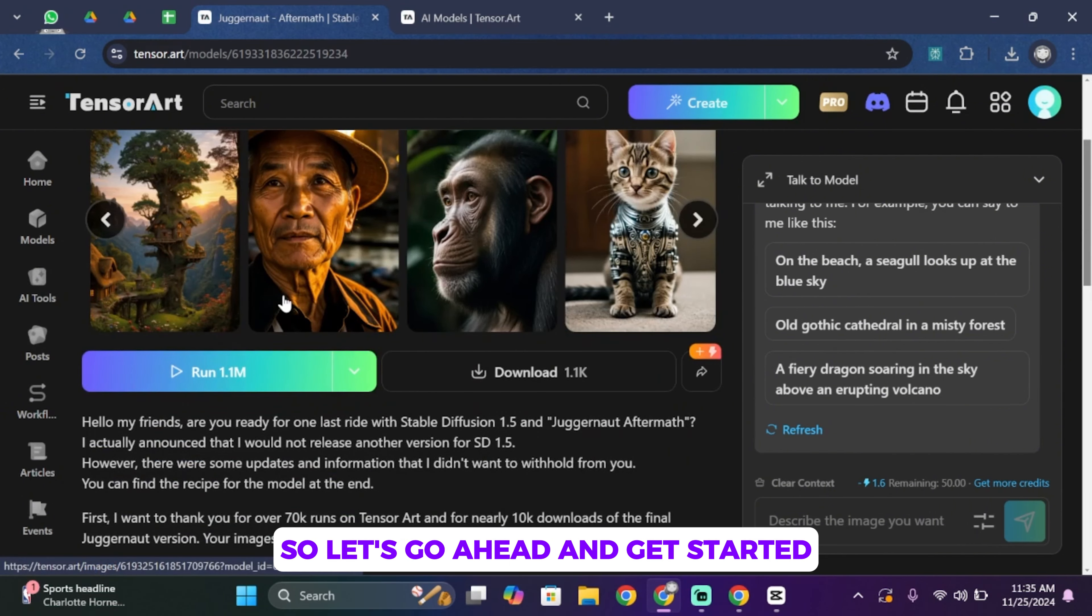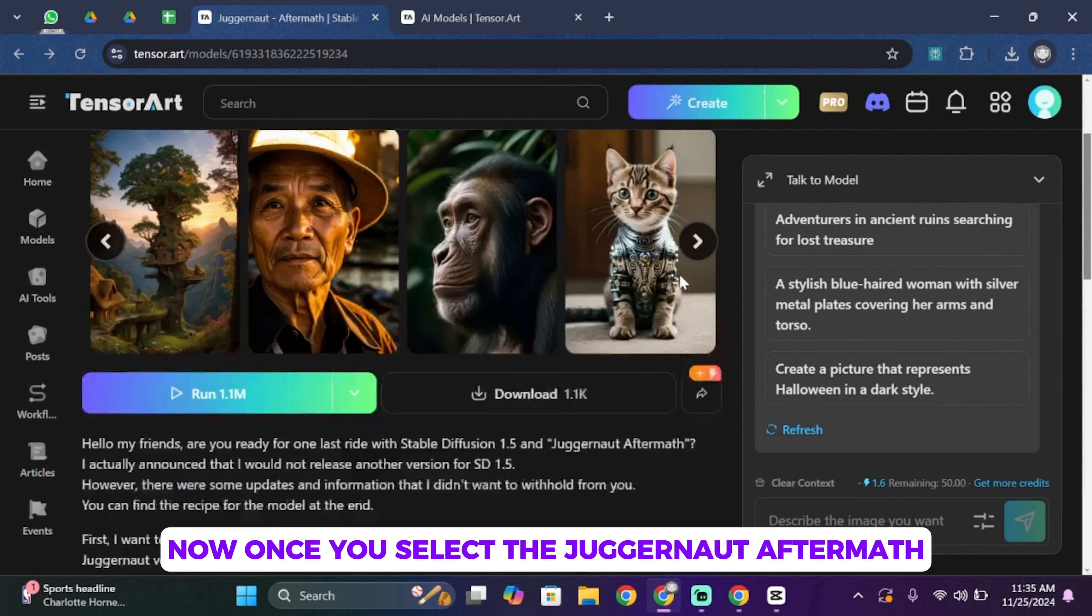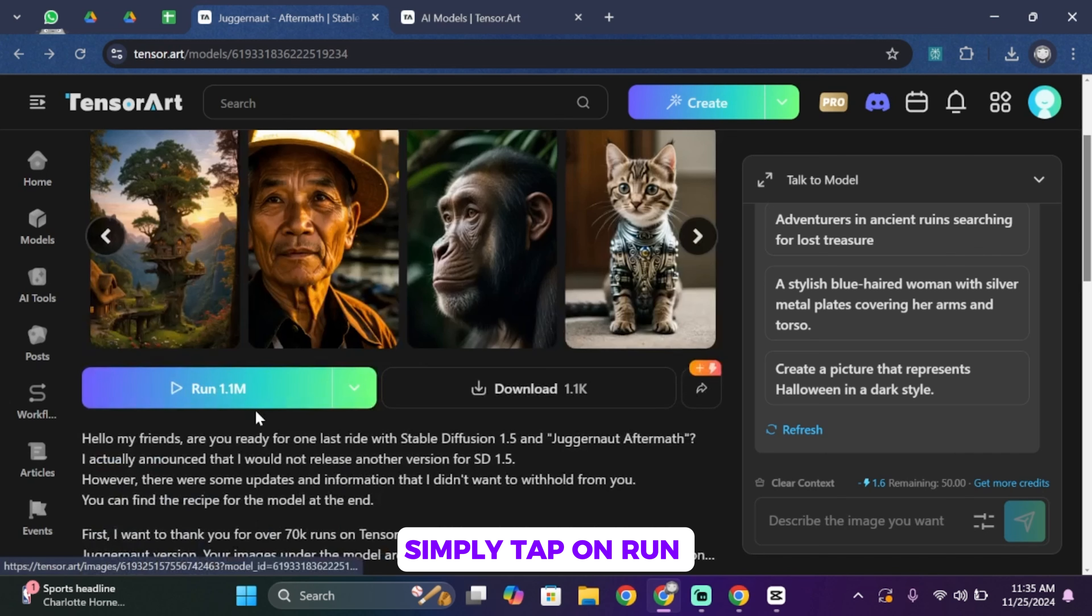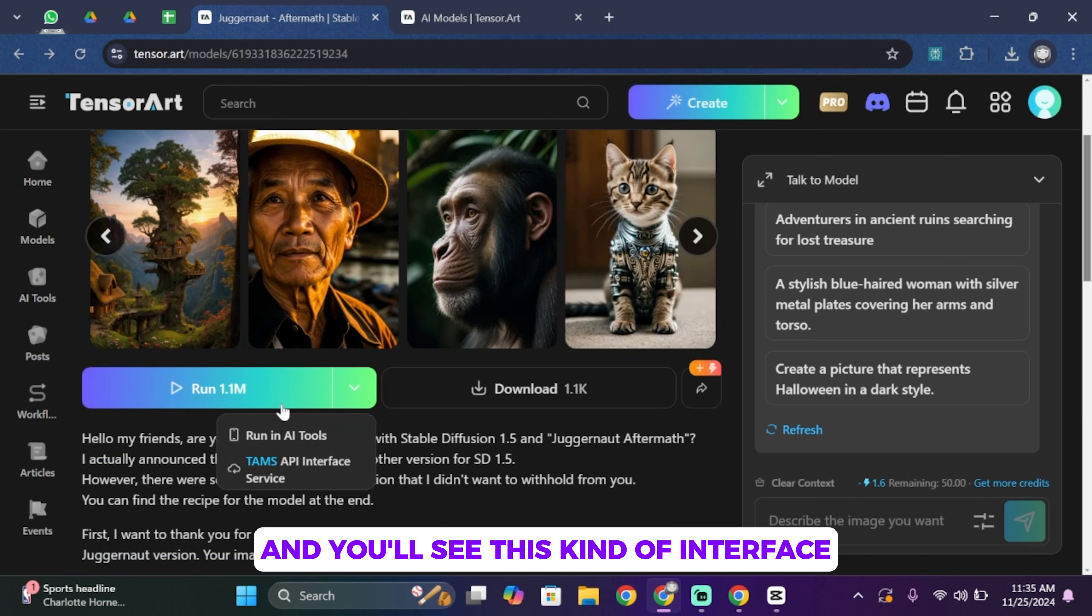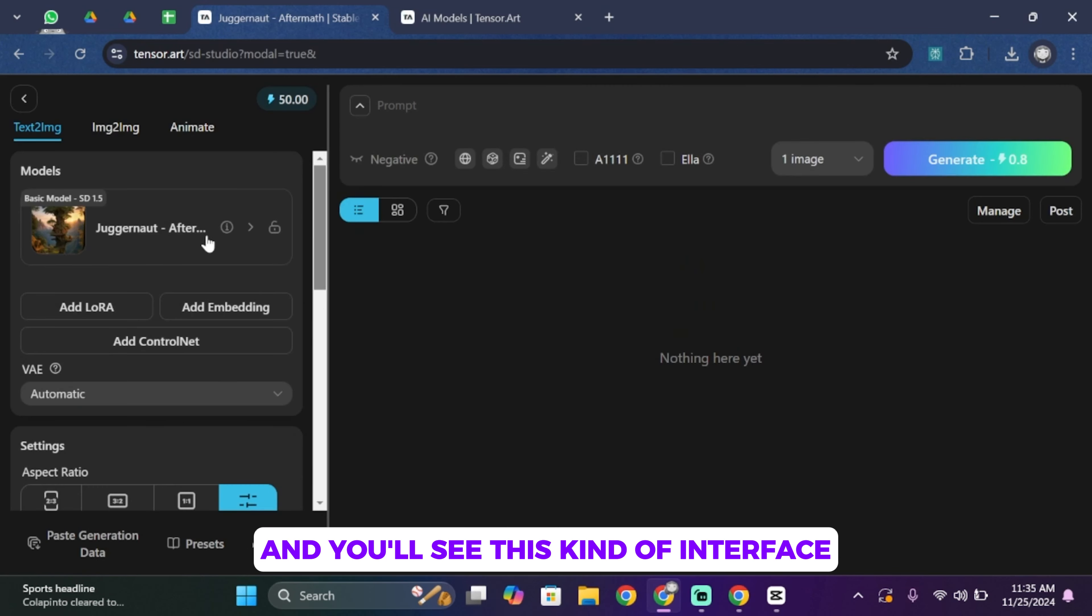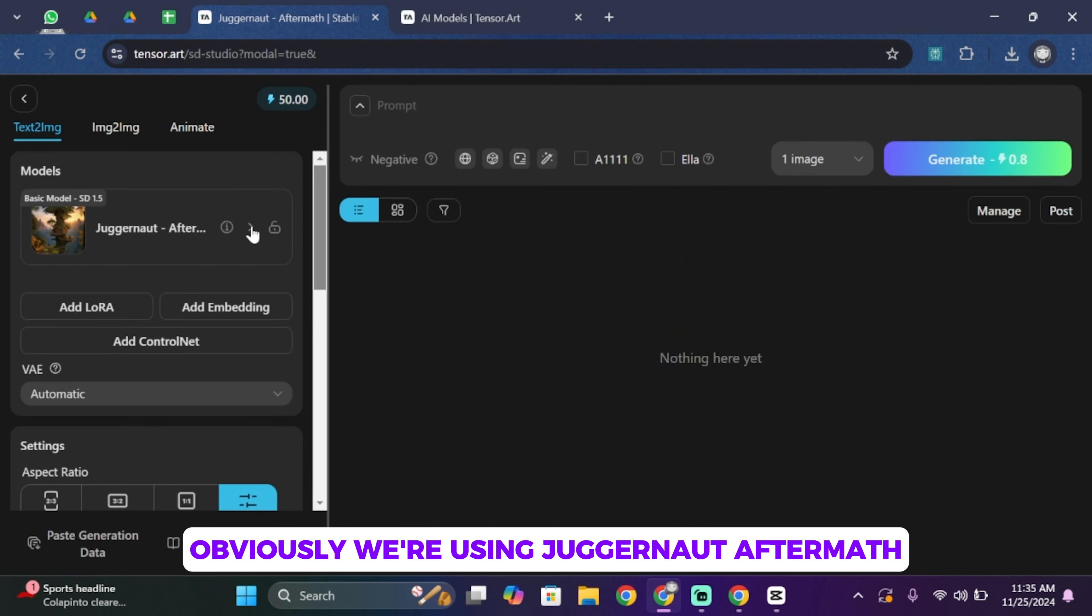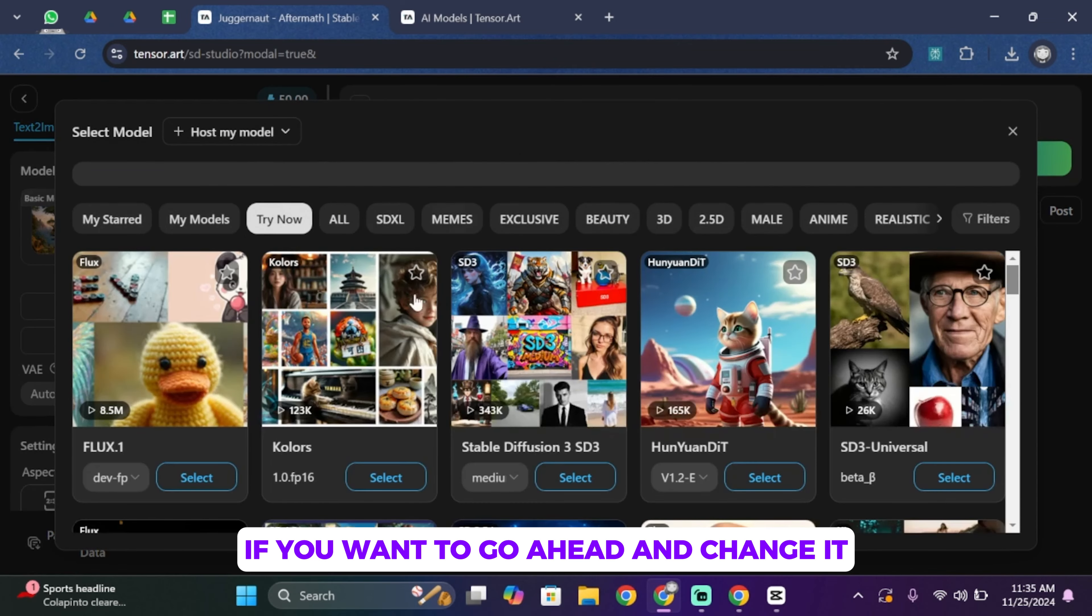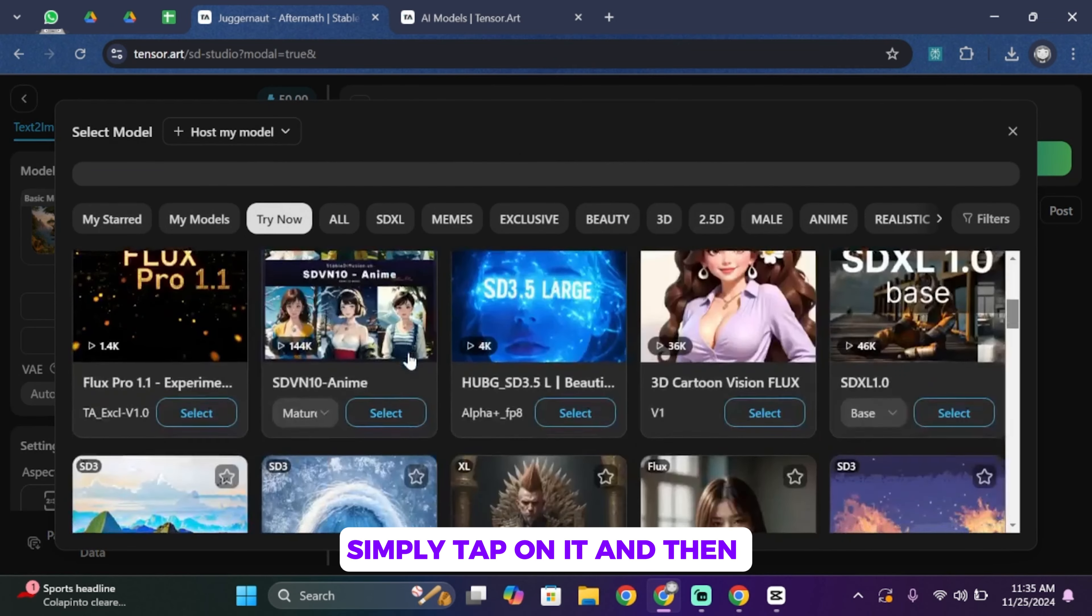So let's go ahead and get started. Now once you select the Juggernaut Aftermath, simply tap on Run and you'll see this kind of interface. Obviously we're using Juggernaut Aftermath. If you want to go ahead and change it, simply tap on it and then you can change it from here.